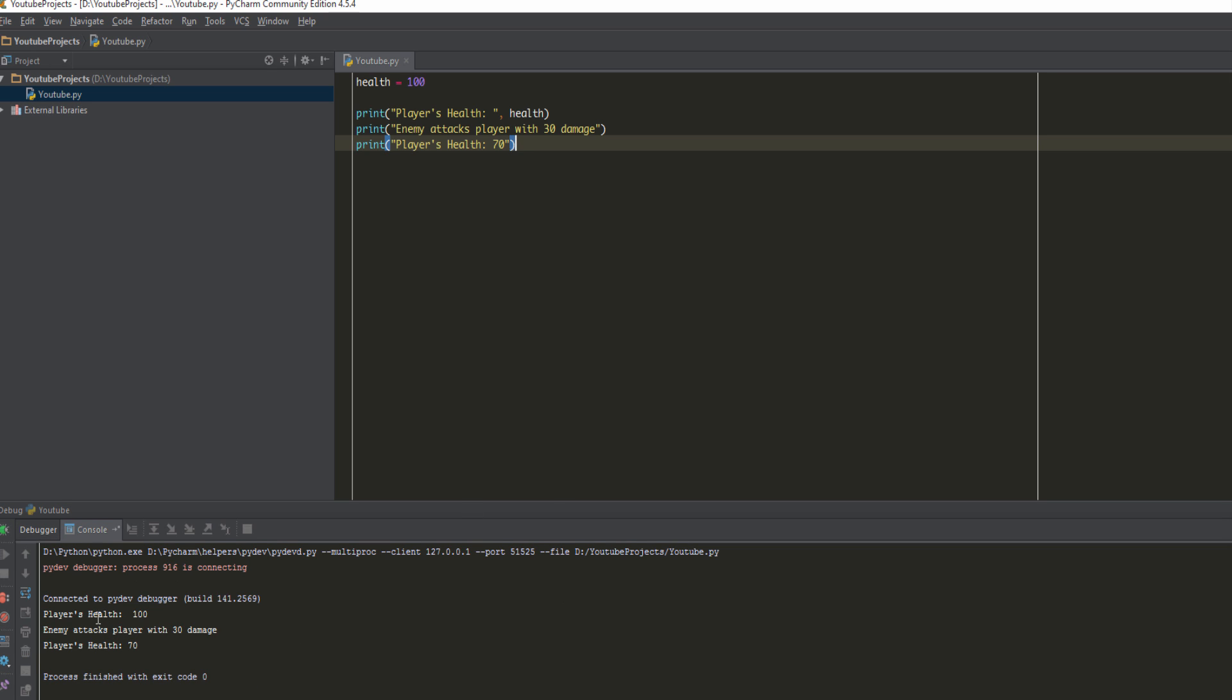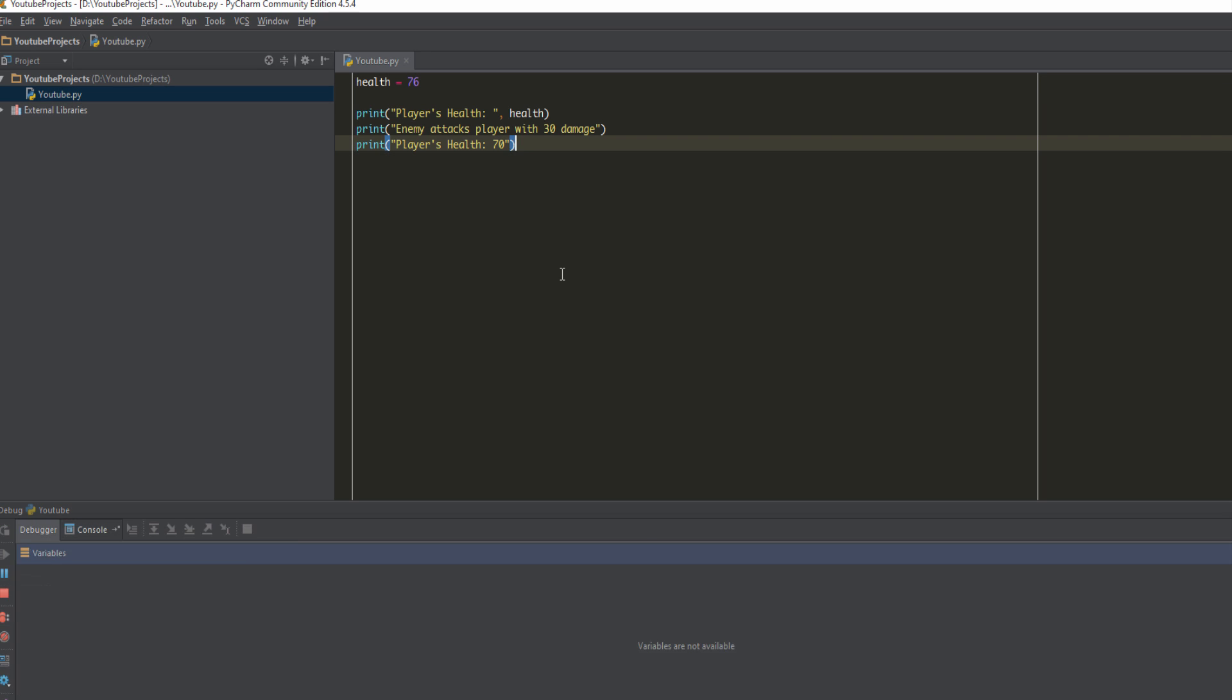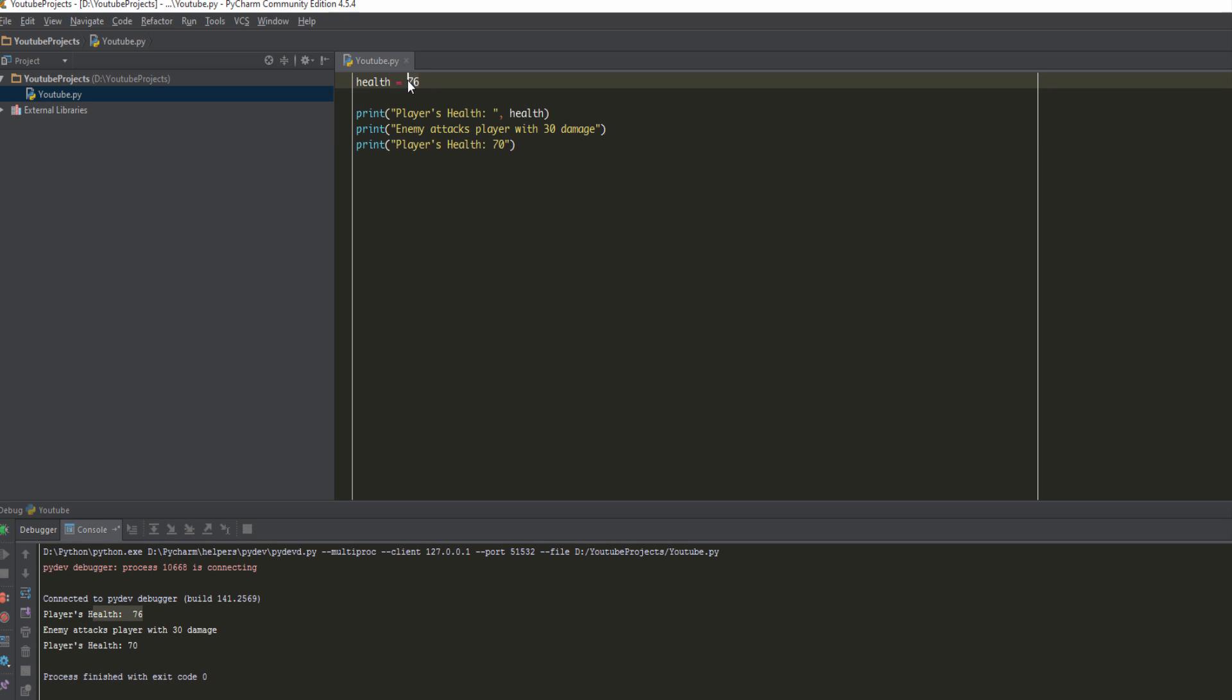As you can see it says player's health is 100. And if I change this to 76 and I run this again, player's health is 76. So by modifying this value it reflects the change here, which it should.